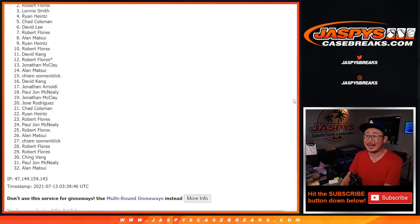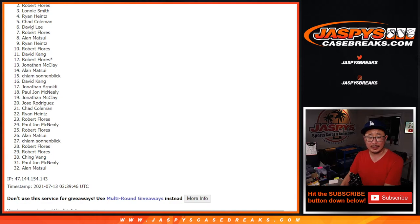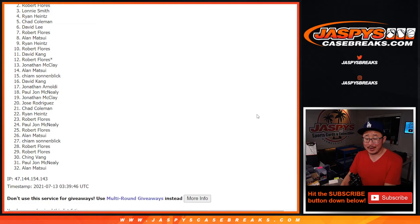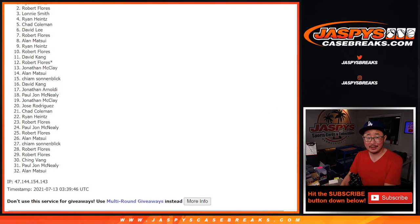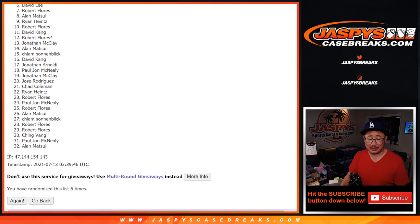Sad times. I appreciate everybody taking the risk, though. Thank you. Only one winner here, and that person really happy is Ryan Heintz is really happy.